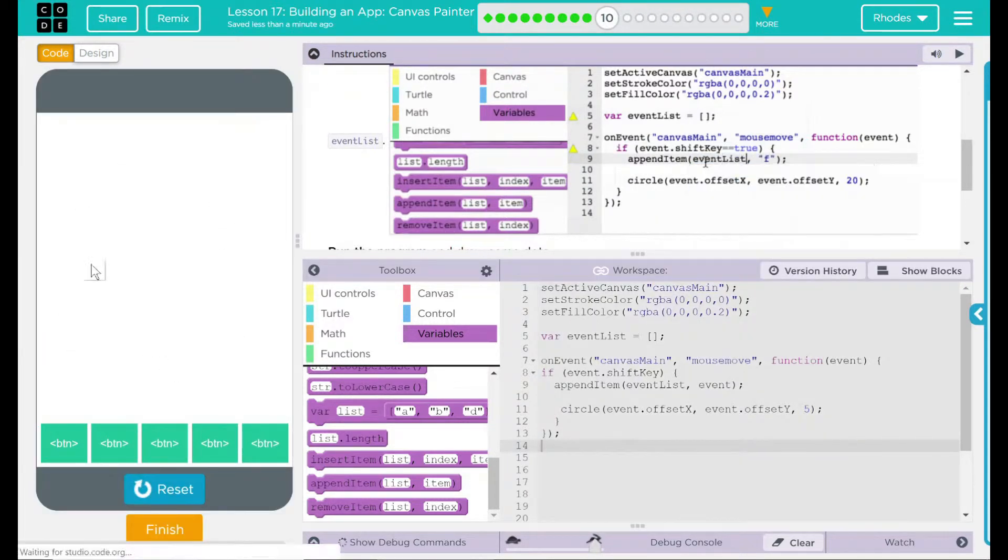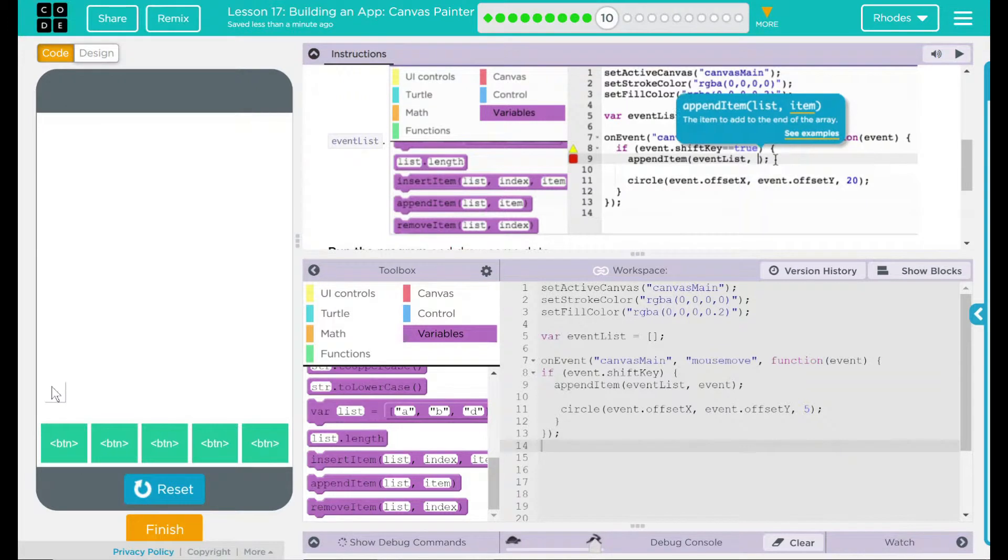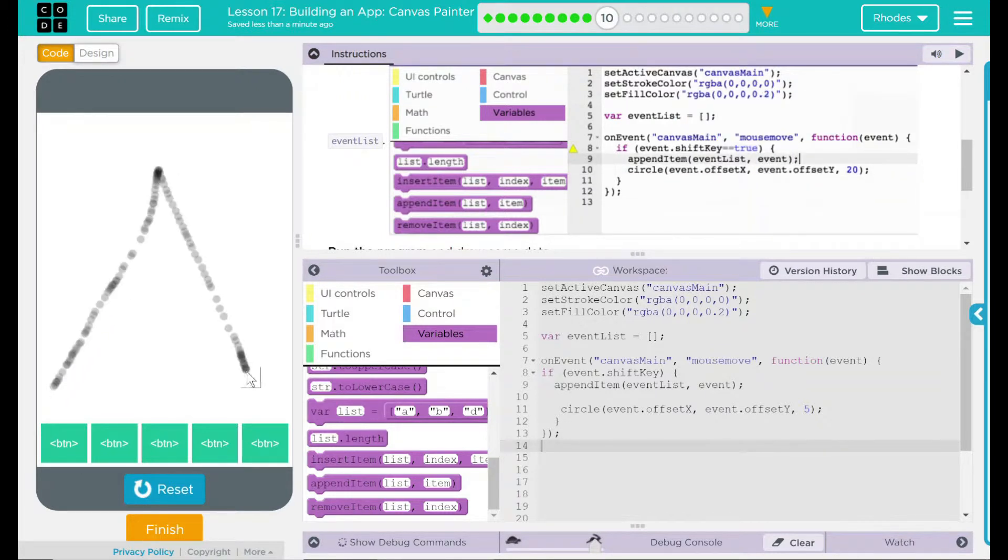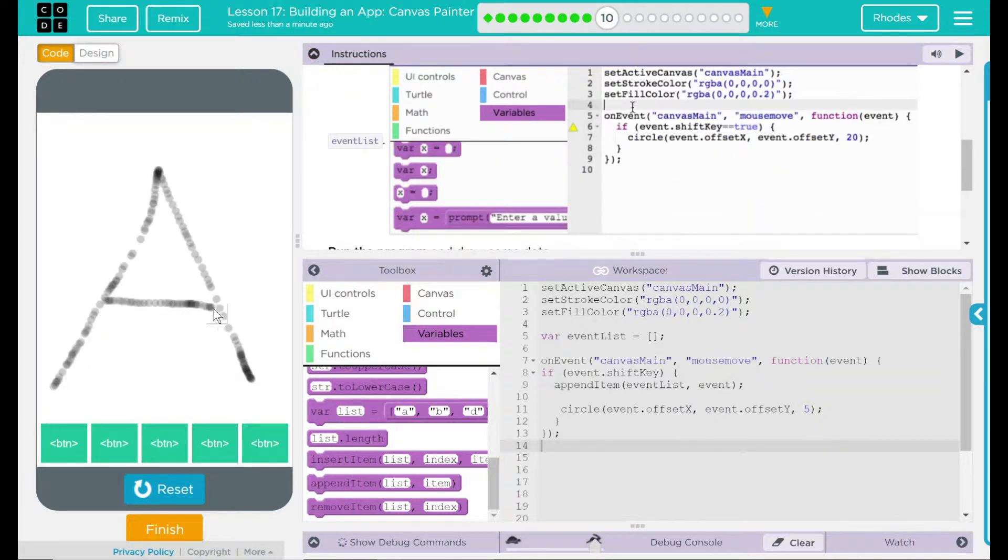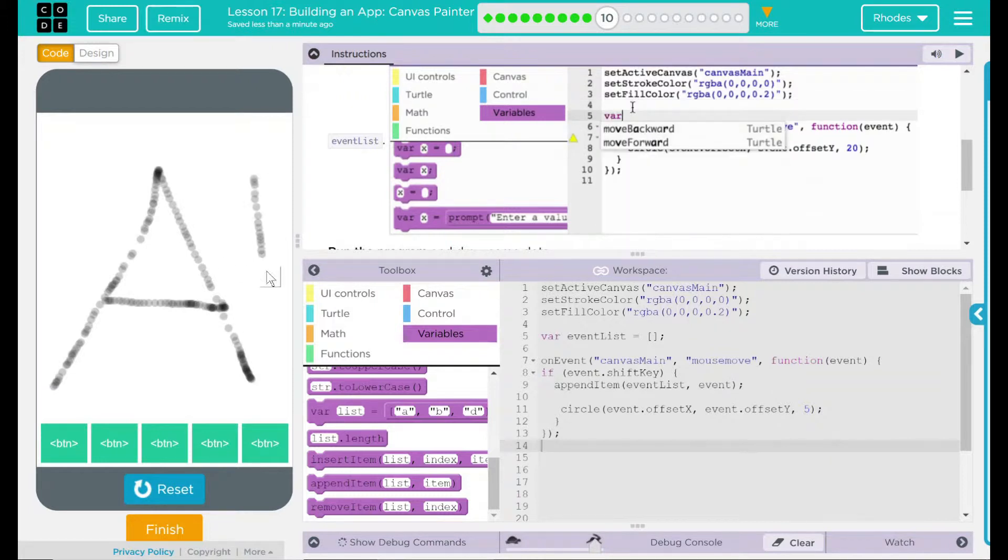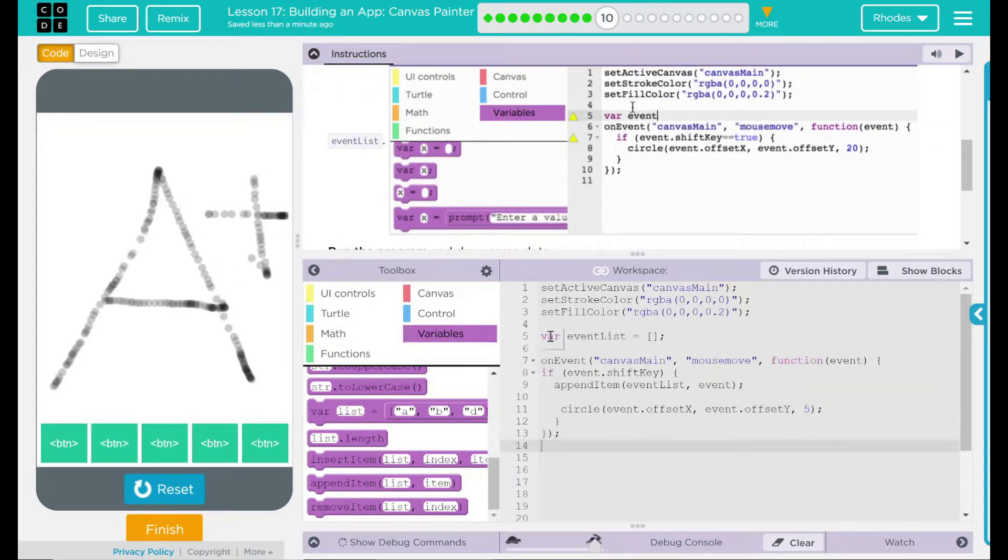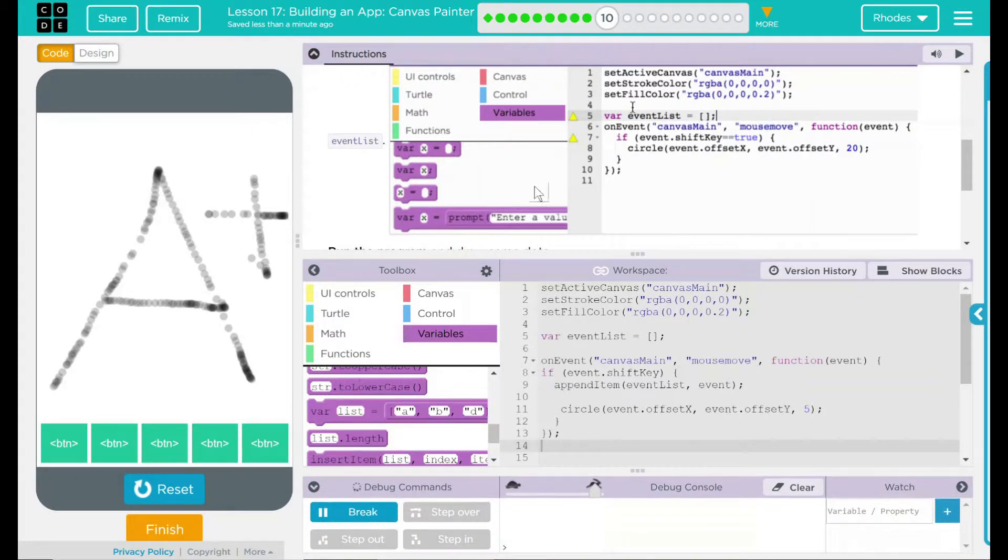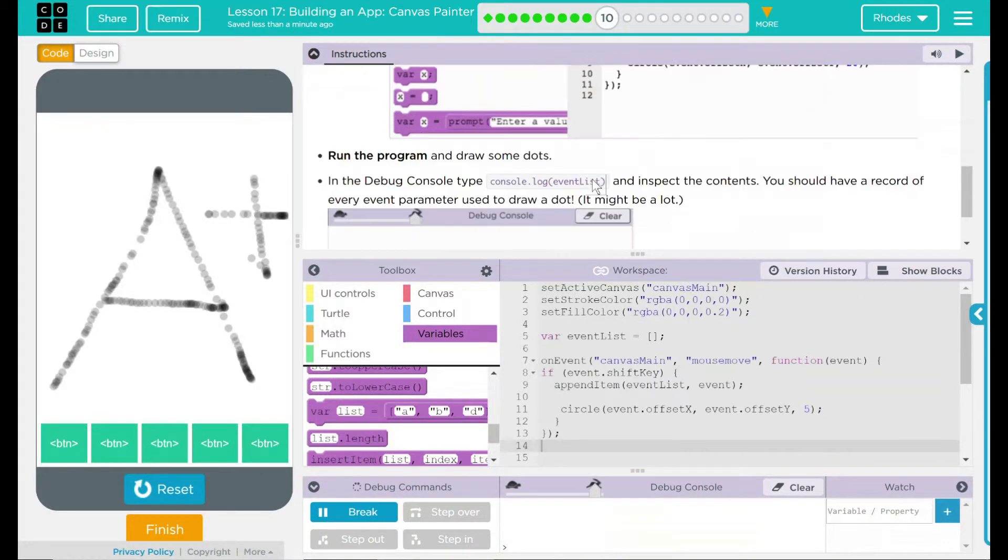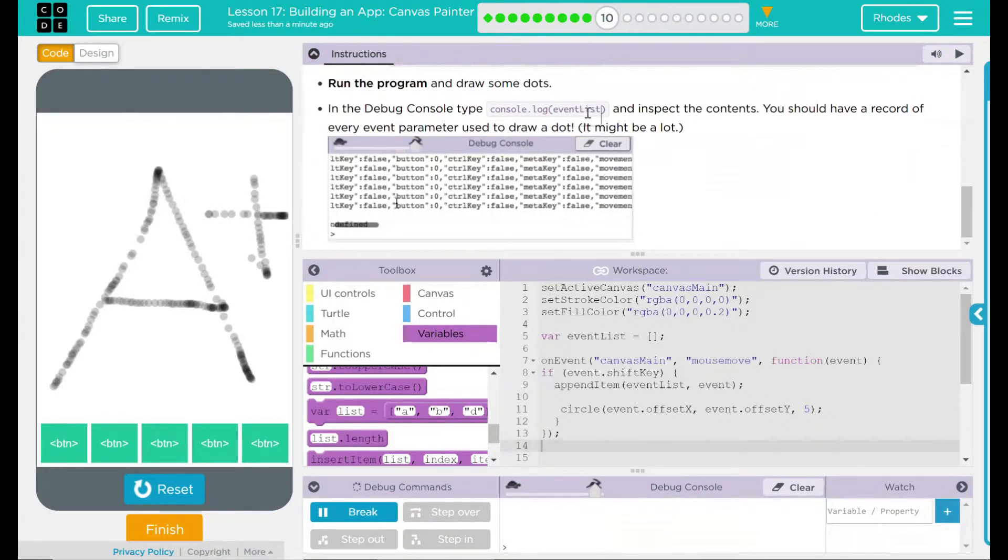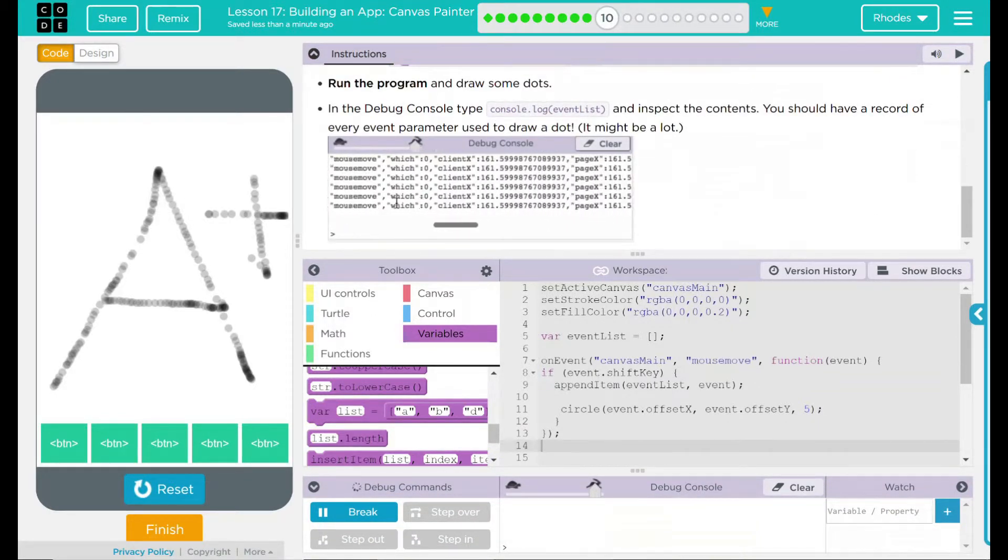Nothing while I drag. Shift key in here. Let's draw the letter grade all of you kids are going to get. Nothing's coming up in our debug console. That's because we have to type in this console.log event list.